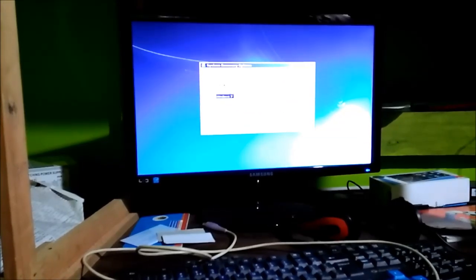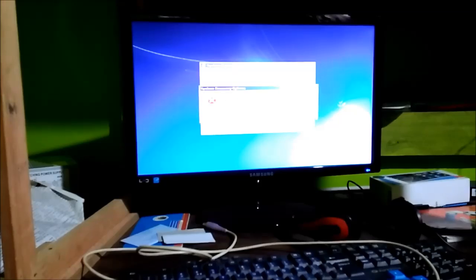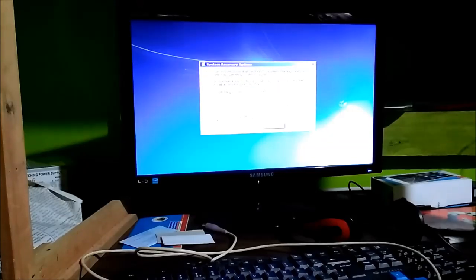It says: 'Use recovery tools that can help fix problems starting Windows. Select an operating system to repair.' There's also an option to load drivers. It says the recovery version is not compatible with this version of Windows. I'll click 'Load Drivers' and see what happens — I'm not sure what to do here, so let me check.